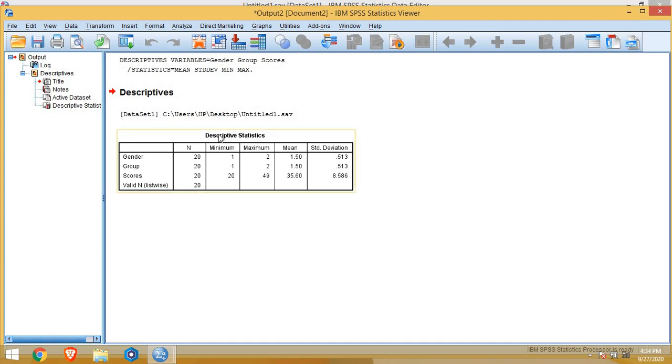So in this table, in a scale variable, we got mean and standard deviation that is quite useful for us.